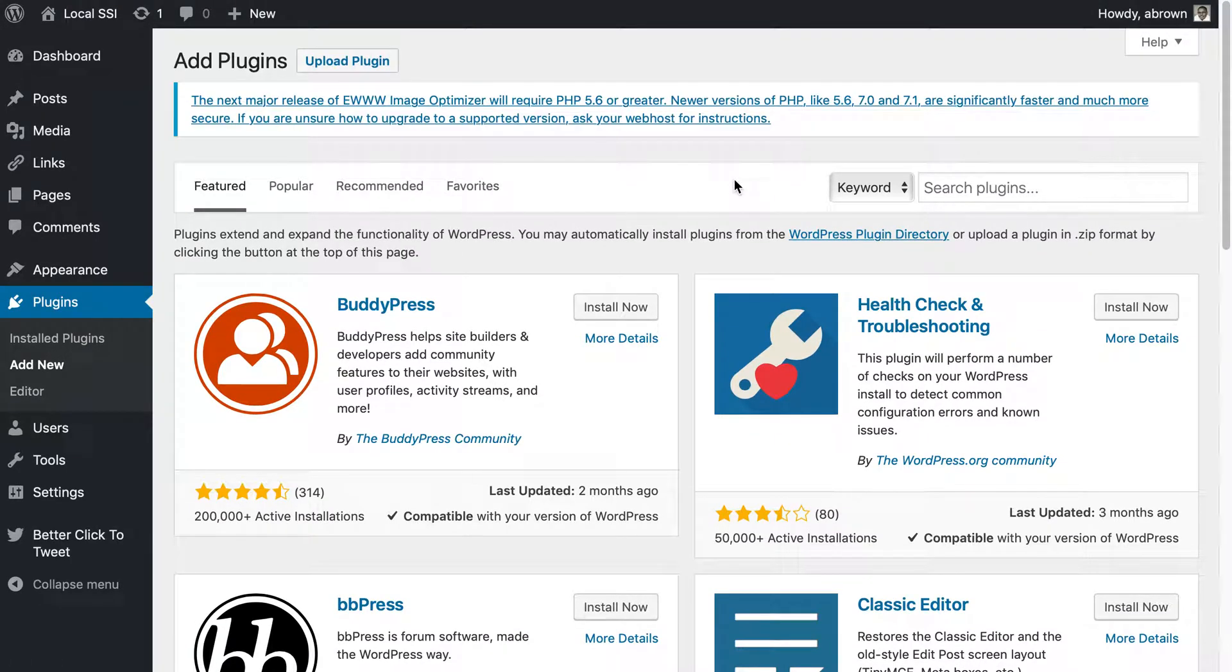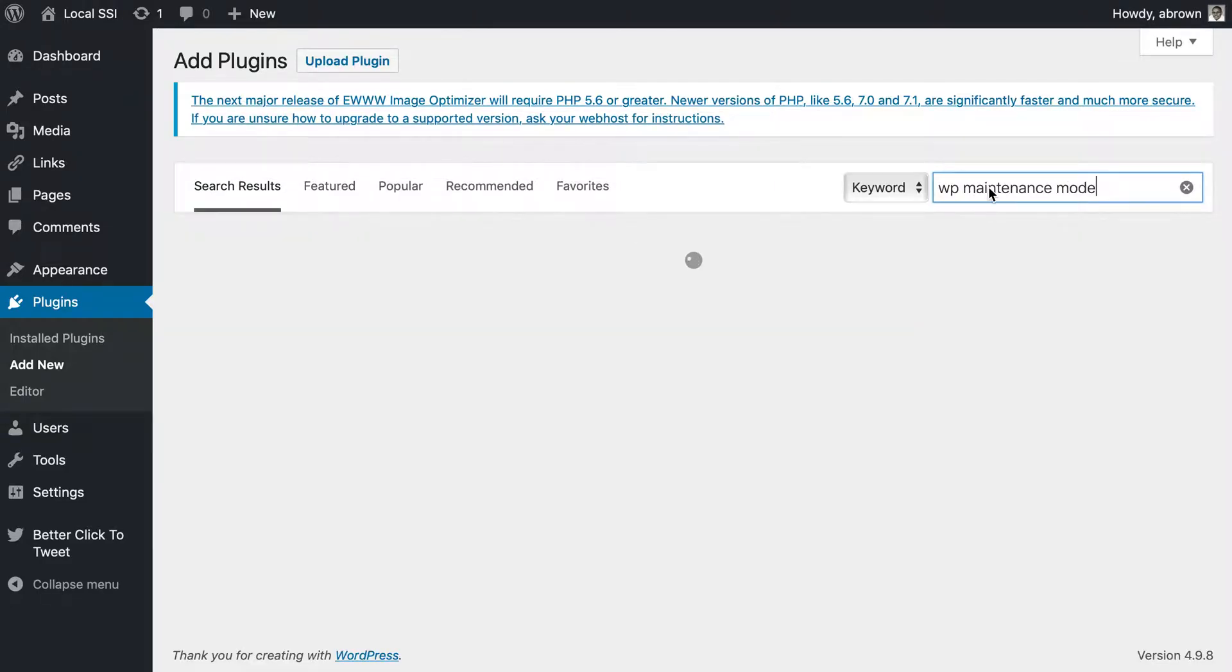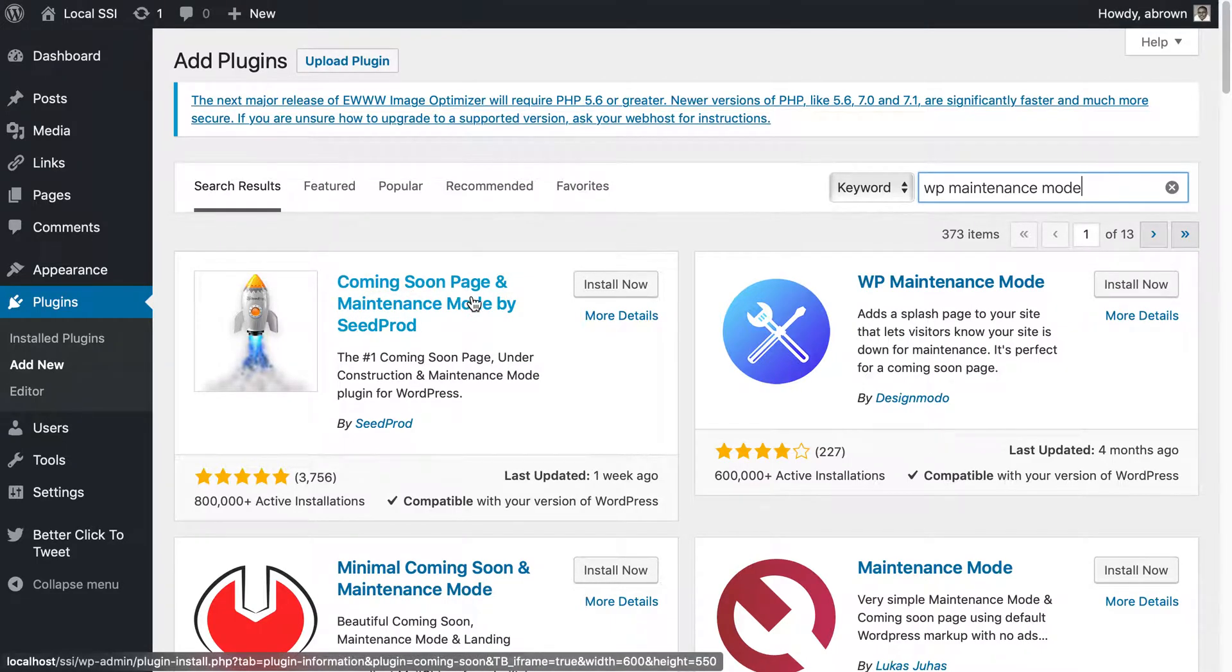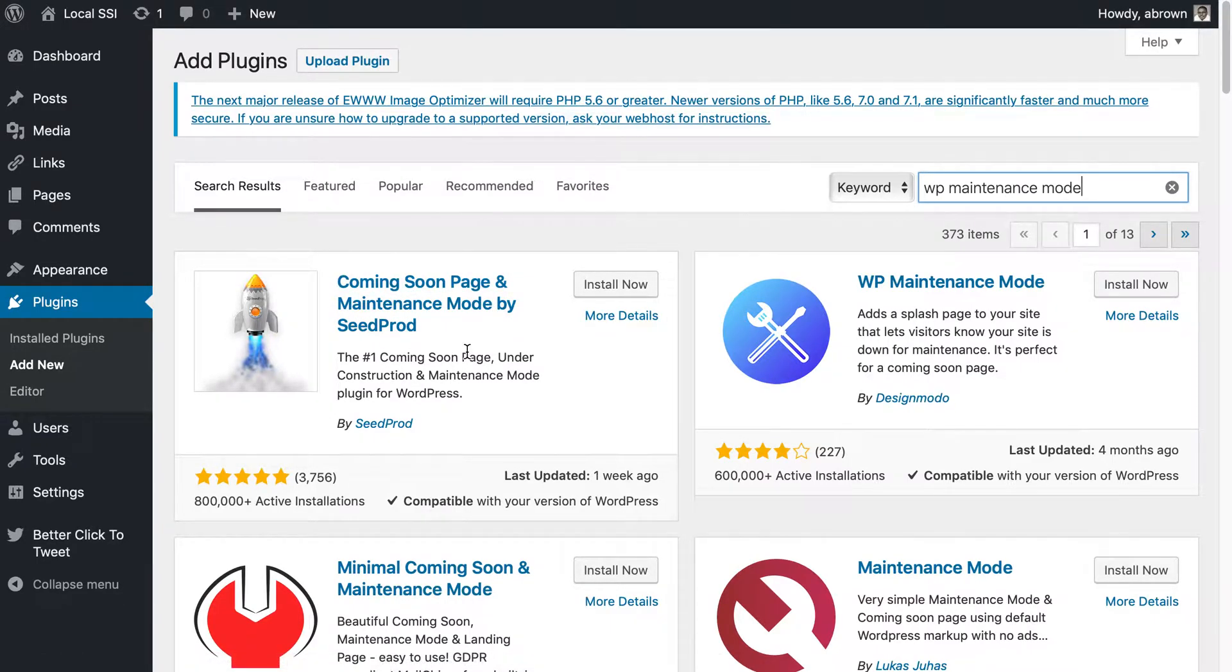That will take you to a subsequent page that looks like this. Go ahead and type in WP maintenance mode. You'll see that there are a number of coming soon page and maintenance mode plugins that you could use.